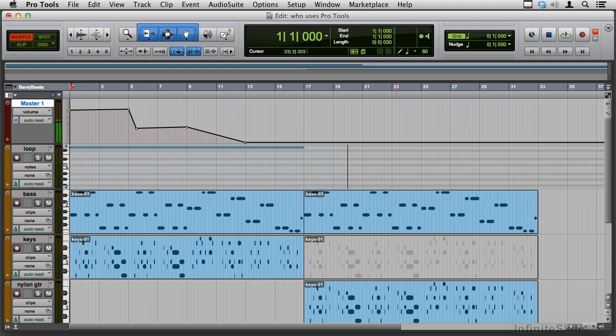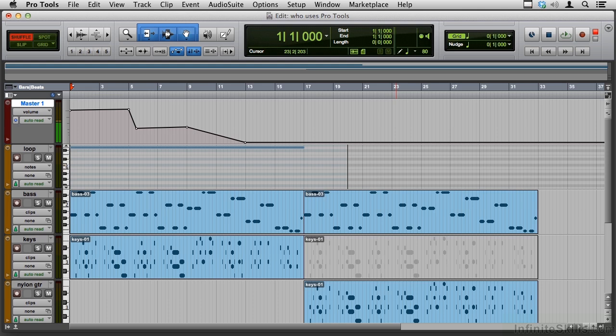Pro Tools does several things that are very important to the process of creating music and sound. It records and processes audio files. It lets you lock to picture so you can compose music and sound design for video. And it lets you record and process musical sequences using MIDI keyboards.